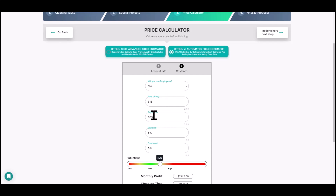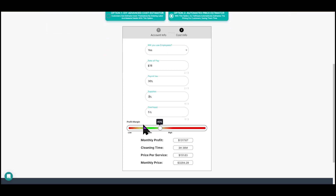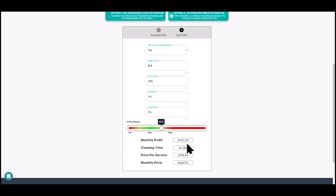We have a rate of pay and payroll tax, which includes federal, state, and local taxes as well as your general liability. All of this is changeable — payroll tax, supplies, overhead. You have a profit margin you can slide up or down. I really want you to pay attention to your cleaning times and how they change based on the inputs in step one. I use this calculator not necessarily for my final price.